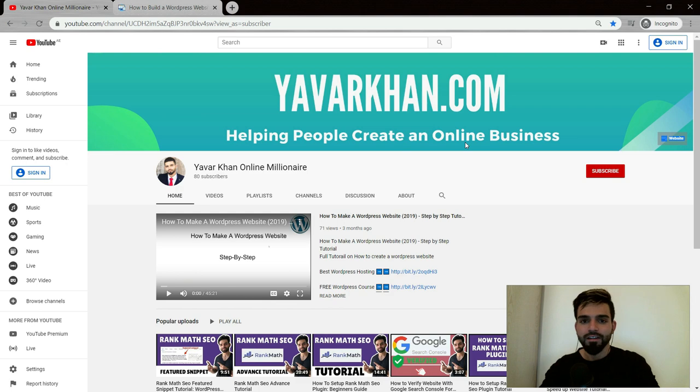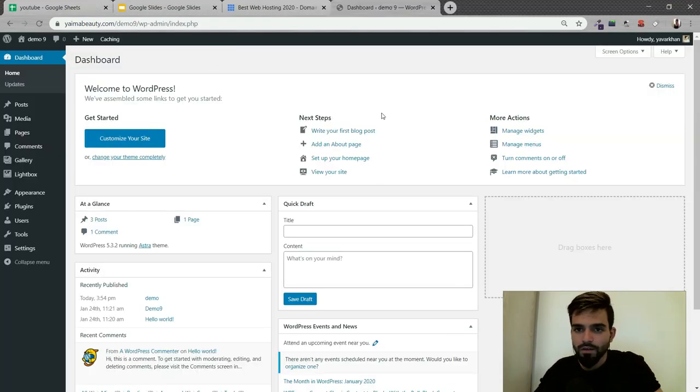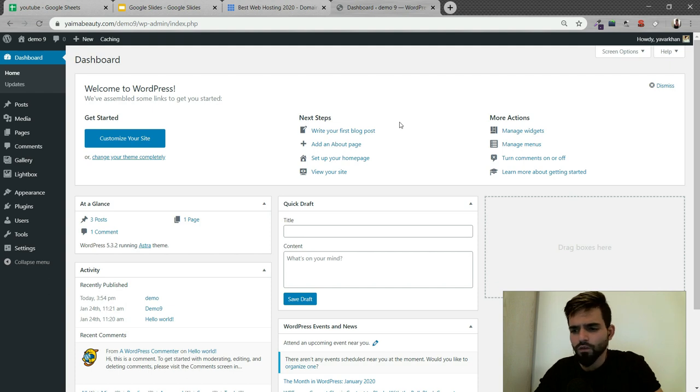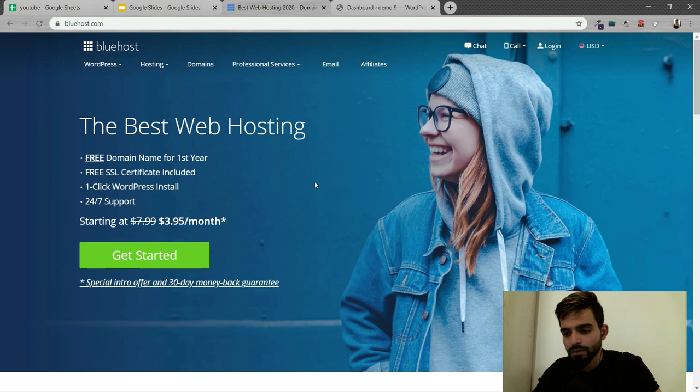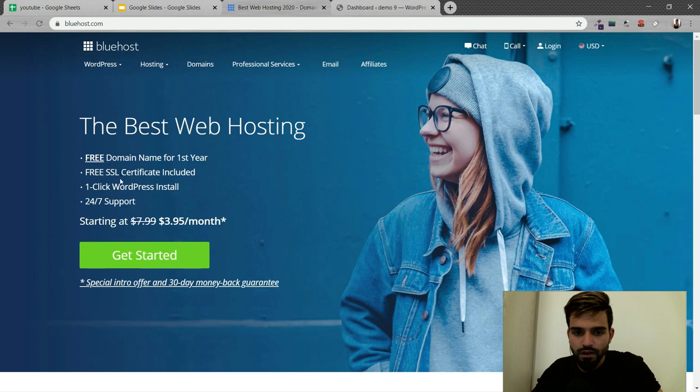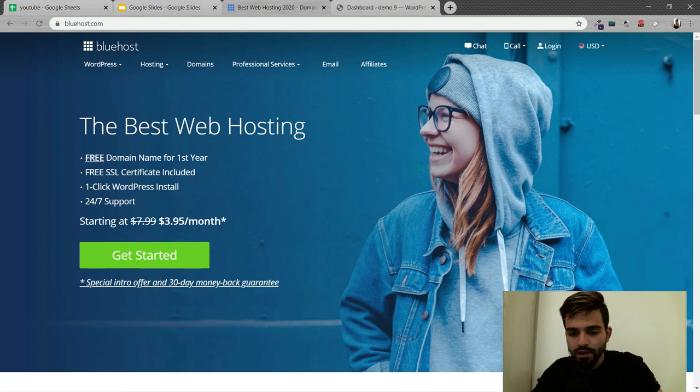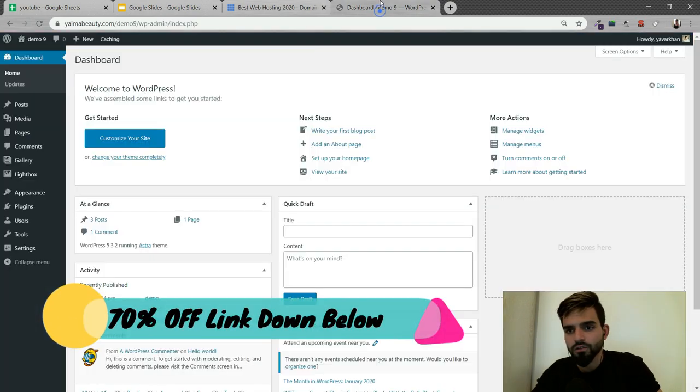Right now I am in my WordPress dashboard. If you're looking for really reliable web hosting, I would suggest Bluehost, one of the best web hosting for WordPress. Just for you guys, I have a 70% discount. They give you a free domain and free SSL with a 30-day money back guarantee. Now let's get back to the video.